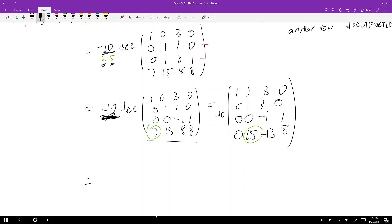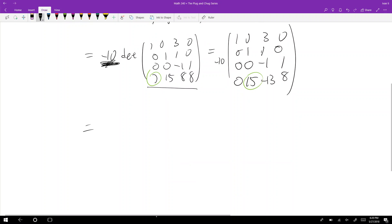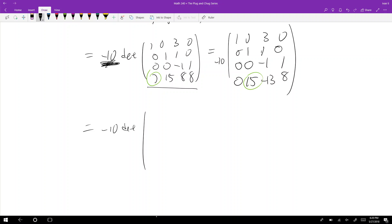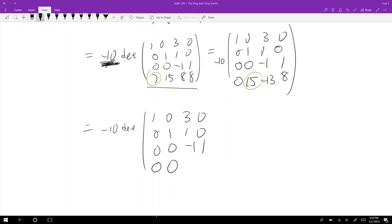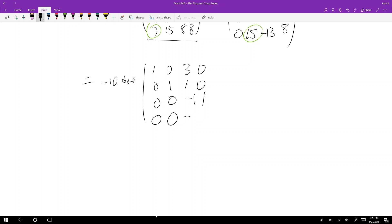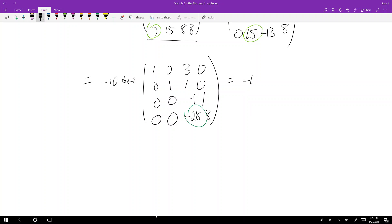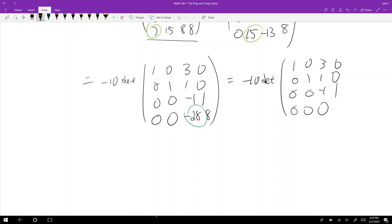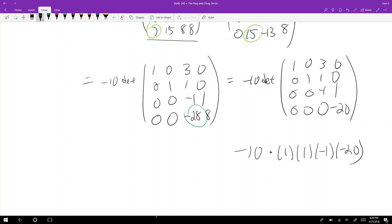Next I subtract 15 times the second row from the last row, zeroing out the 15, giving the last row as [0, 0, −13−15, 8] = [0, 0, −28, 8]. Then I subtract 28 times the row above to zero out −28, arriving at upper triangular form with diagonal entries 1, 1, −1, −20. The determinant is then −10 × 1 × 1 × (−1) × (−20) = −200.